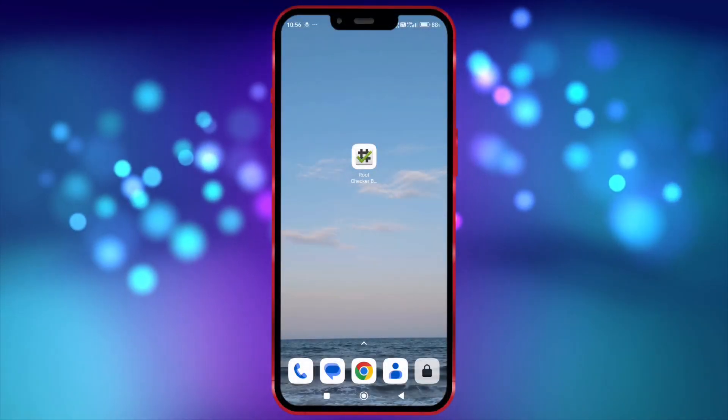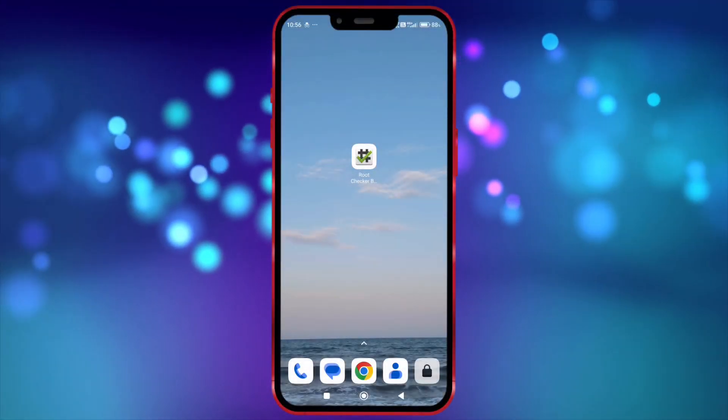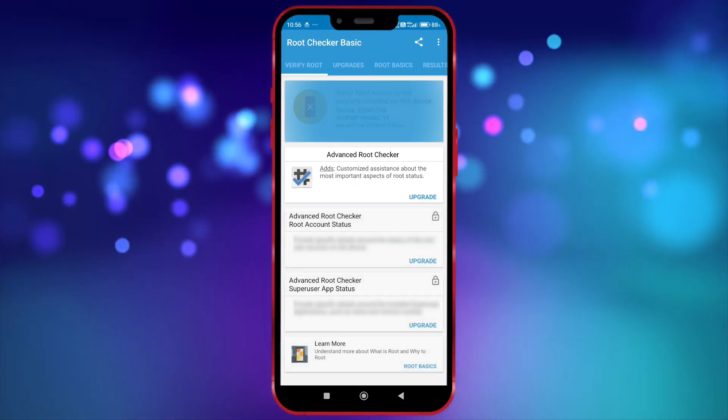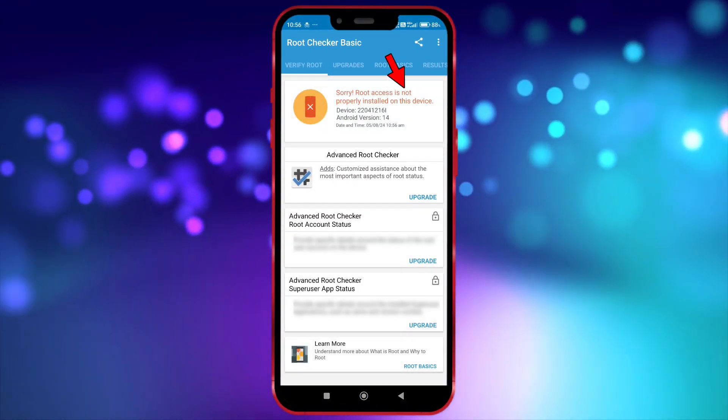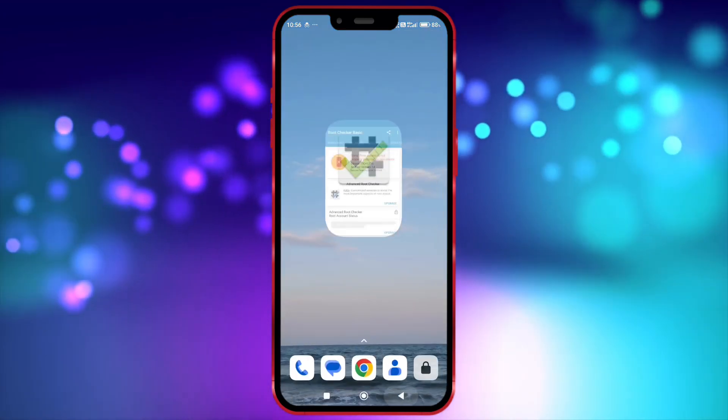First, I will run the root checker to show you that my device is not rooted. As you can see now, my device is not rooted.